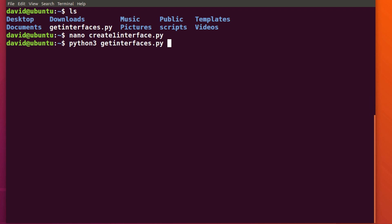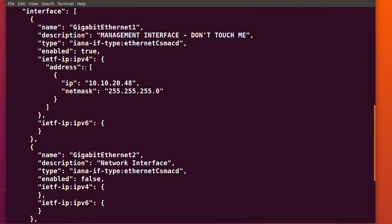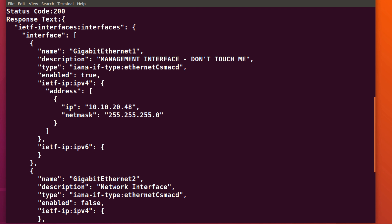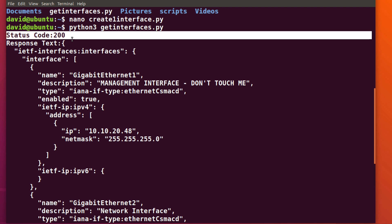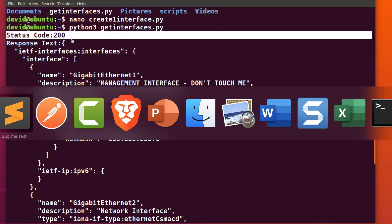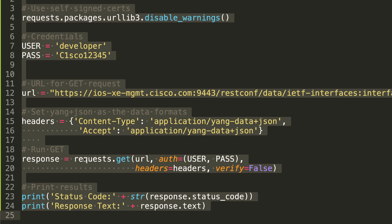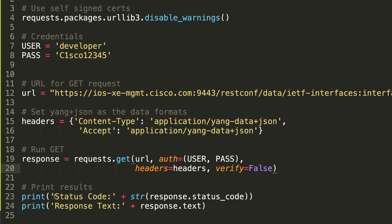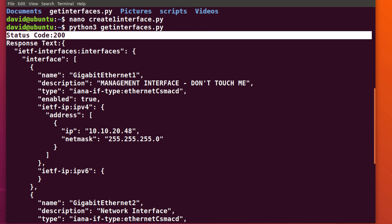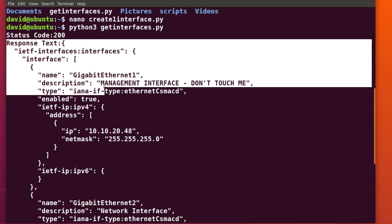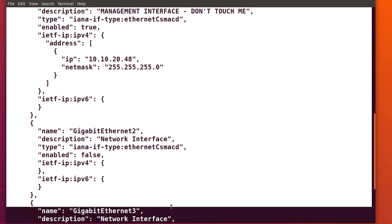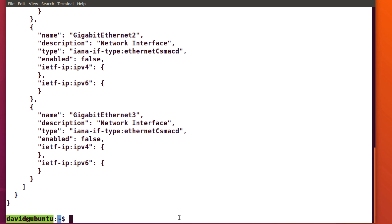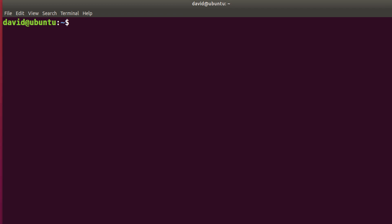Before I create the interface, let's see the interfaces on the router once again. So python3 get interfaces. At the moment, you can see there are no loopback interfaces on the router. Status code is 200 because I changed my script to print the status code. And then we get the actual response. So here's the response text showing us the interfaces on the router. No loopback once again.